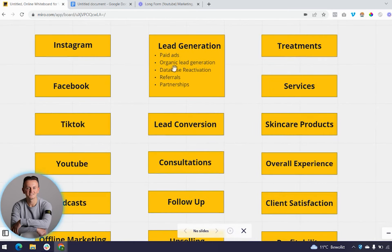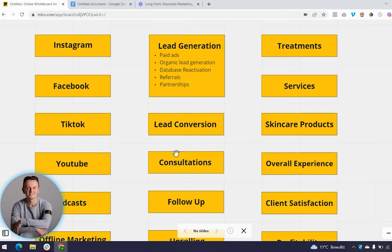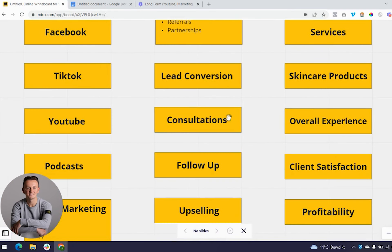Once you have leads, the next step is converting them into in-house appointments. You should have a lead conversion protocol in place that includes text message, email follow-up, and phone calls. Have a phone call script to convert cold leads into consultations or introductory appointments. That's the lead conversion process — everything you do to get the people you've generated as leads to actually show up for a consultation.